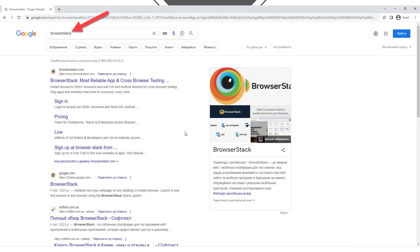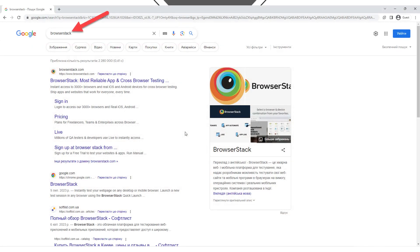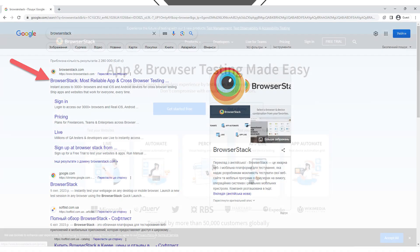To navigate to the BrowserStack platform, search for BrowserStack in a search engine such as Google, and click on the first link in the search results. You will be navigated to the BrowserStack.com website. In the middle of the screen, you will find the Get Started Free button — click on it.